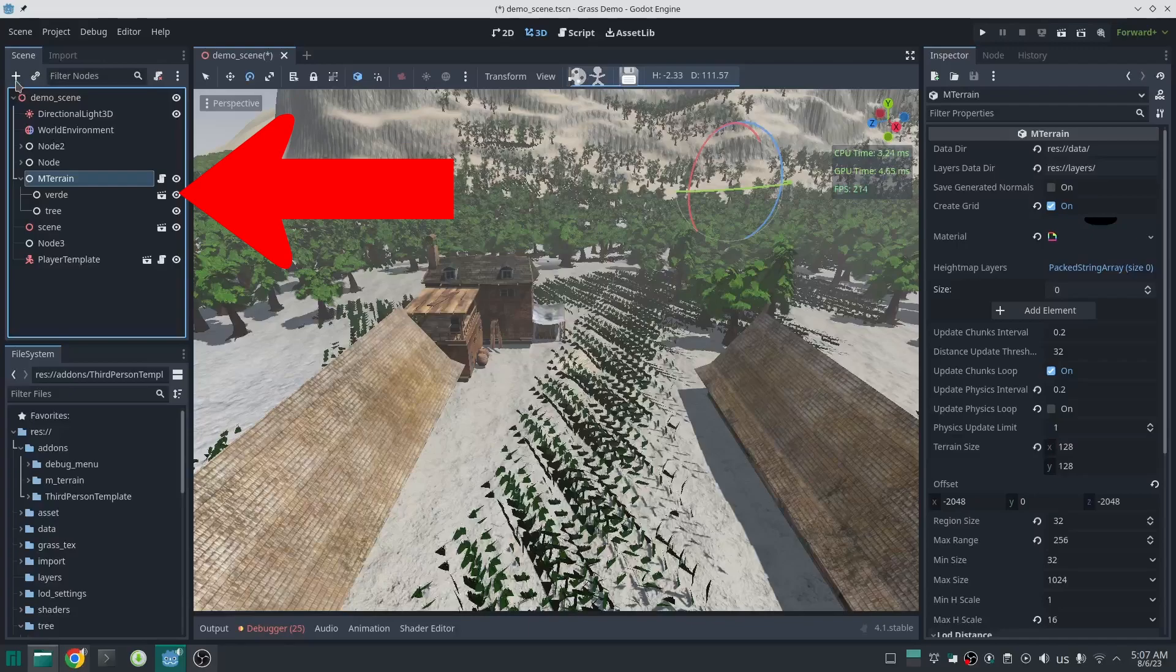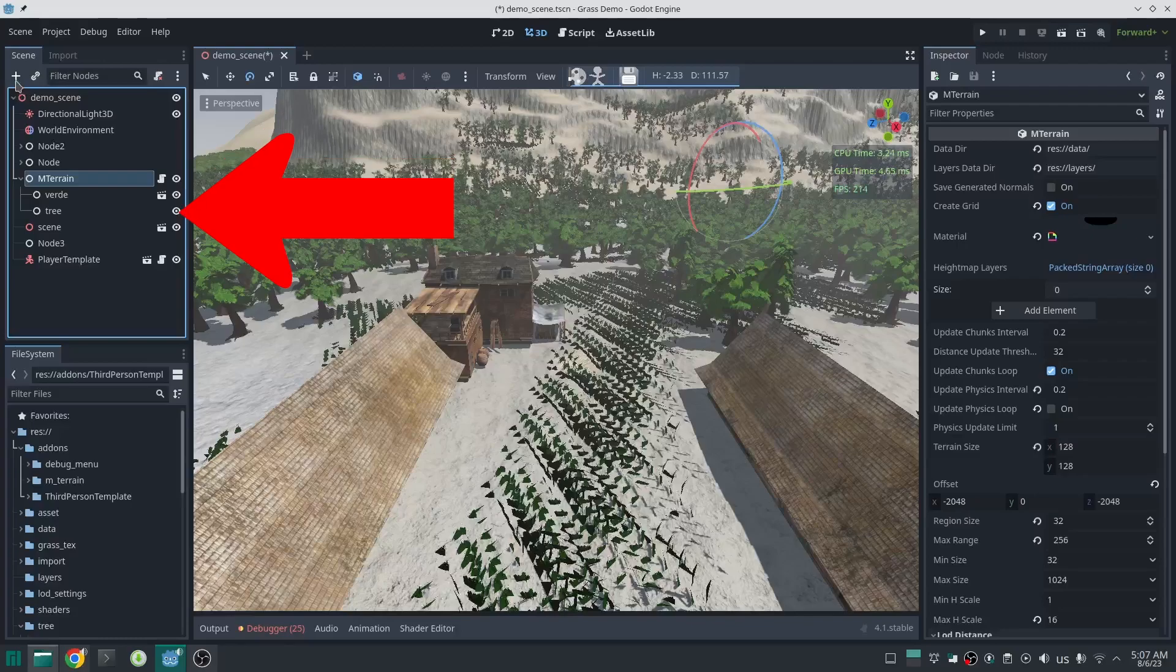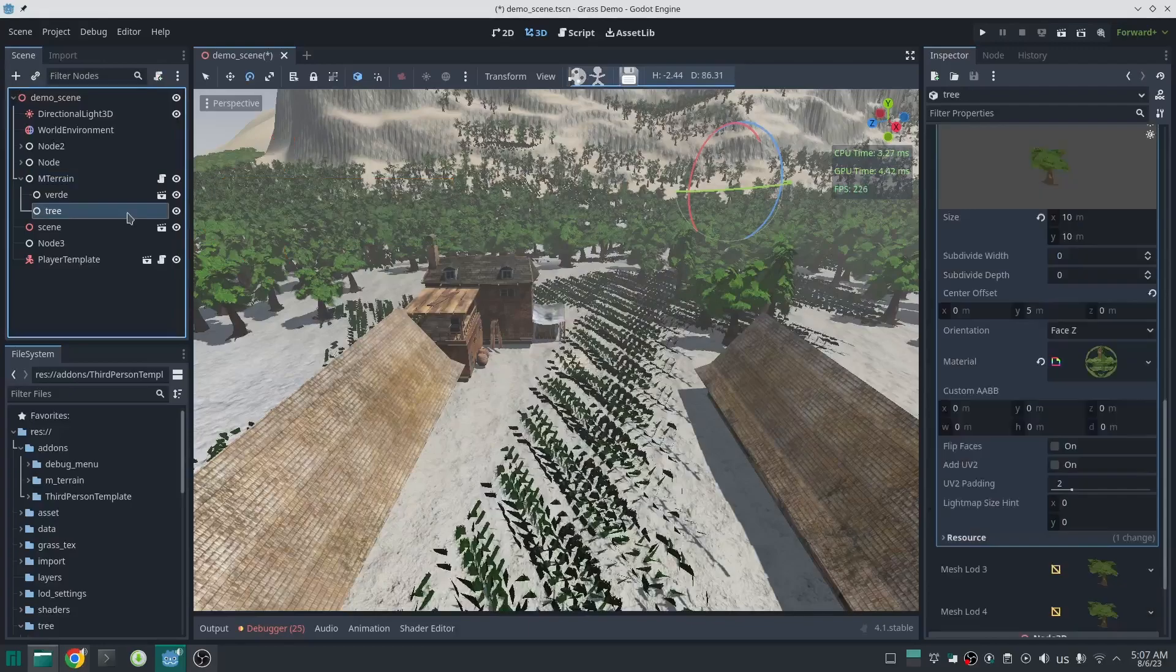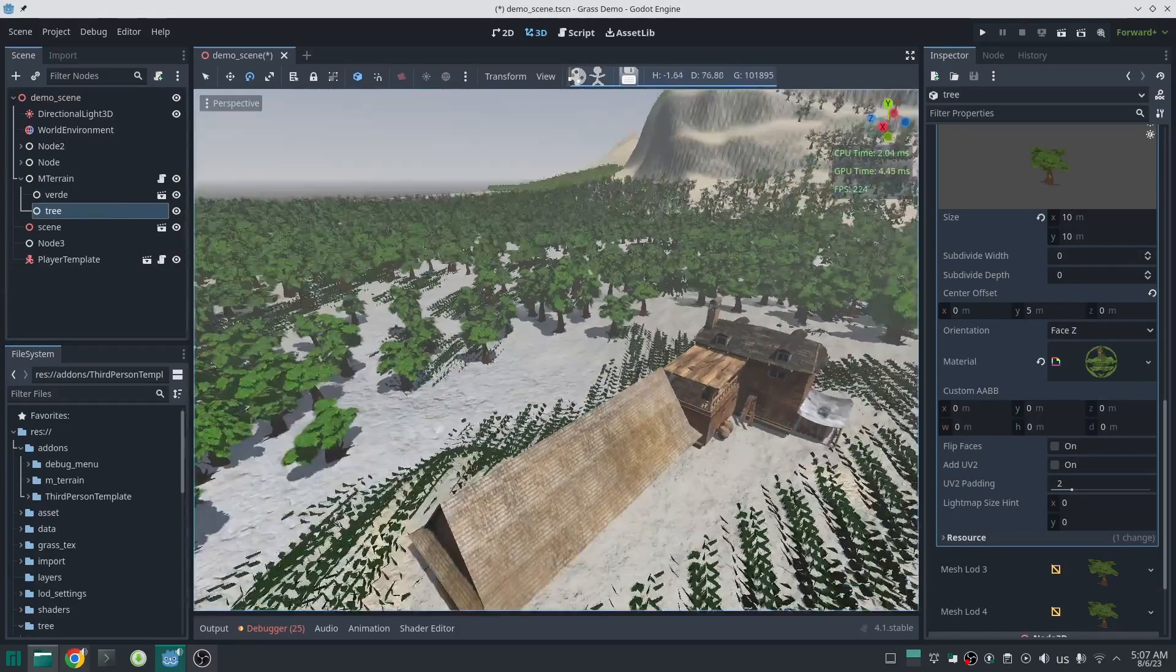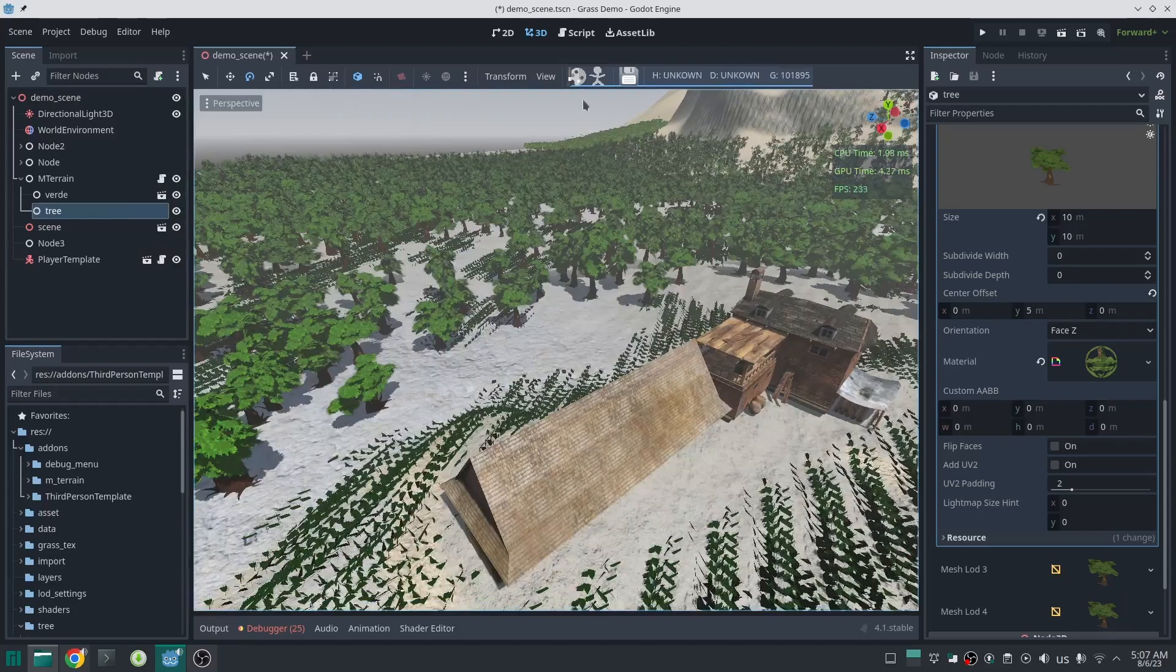One is grass. Basically grass should be the child of terrain, and we have two grass nodes: Verde is for the short grass on the ground, and Tree is for the trees which have collision too. You can add more grass too.